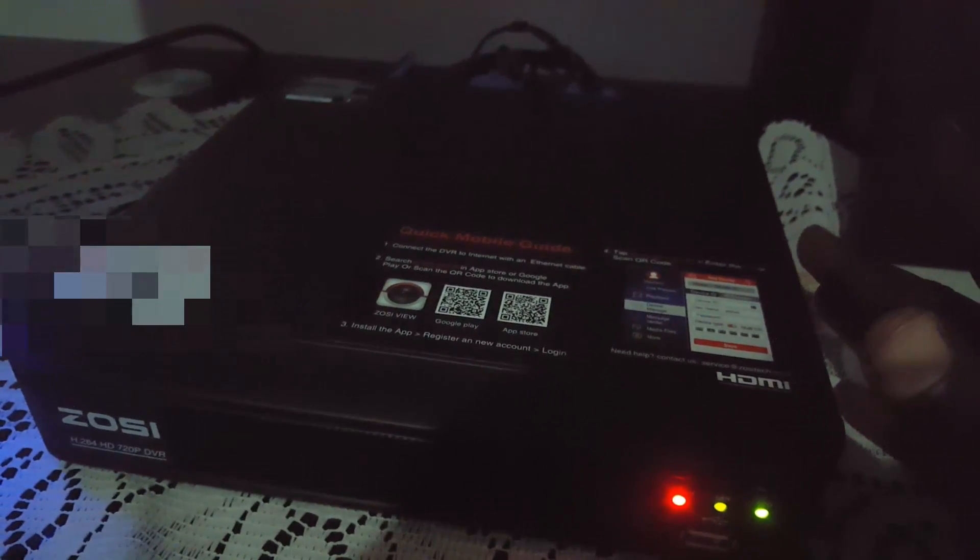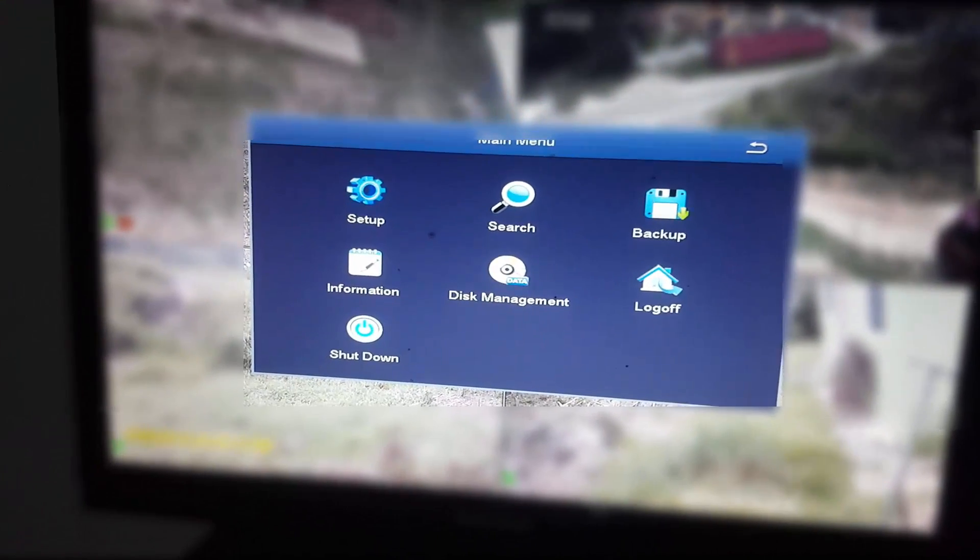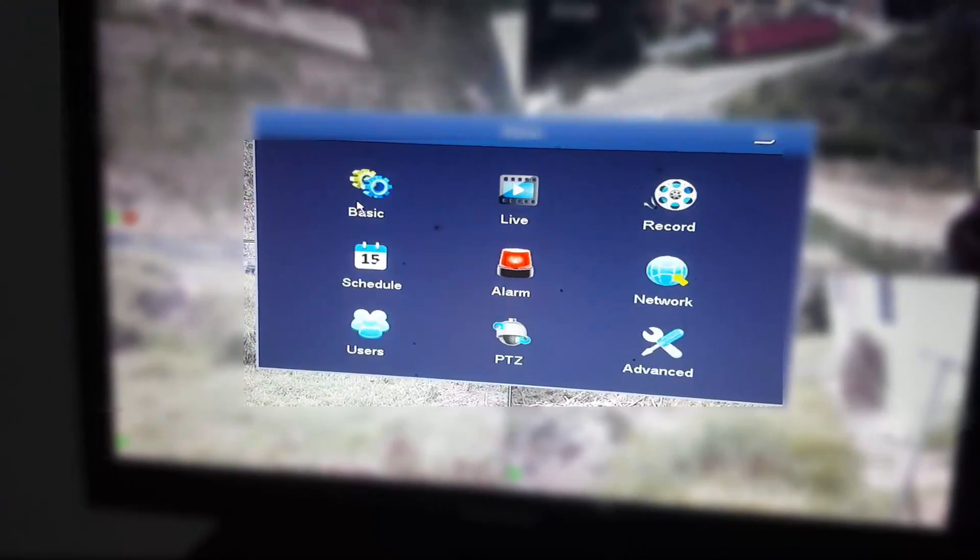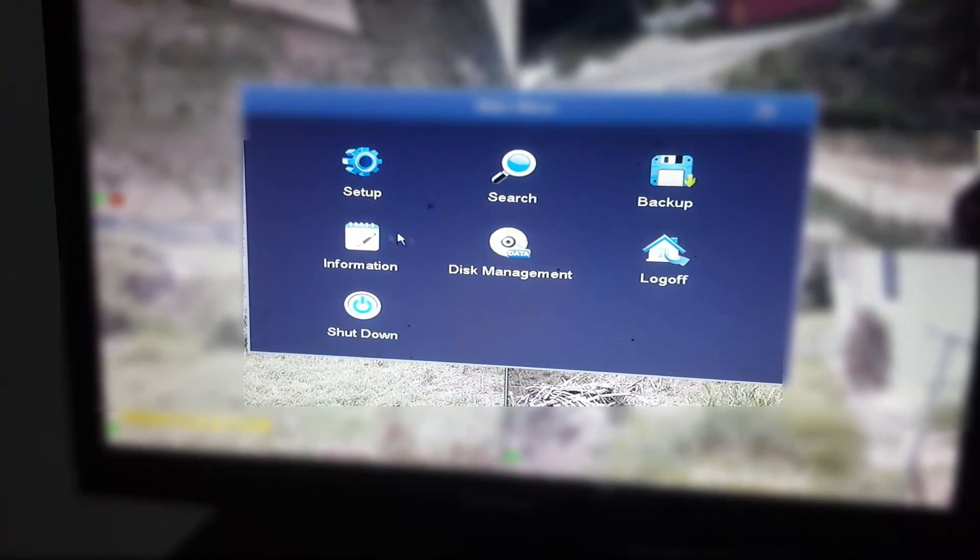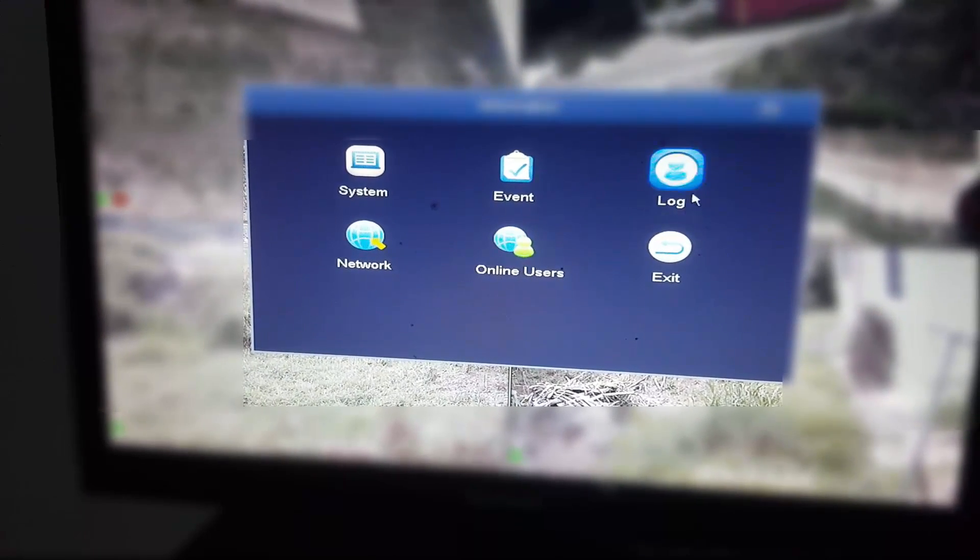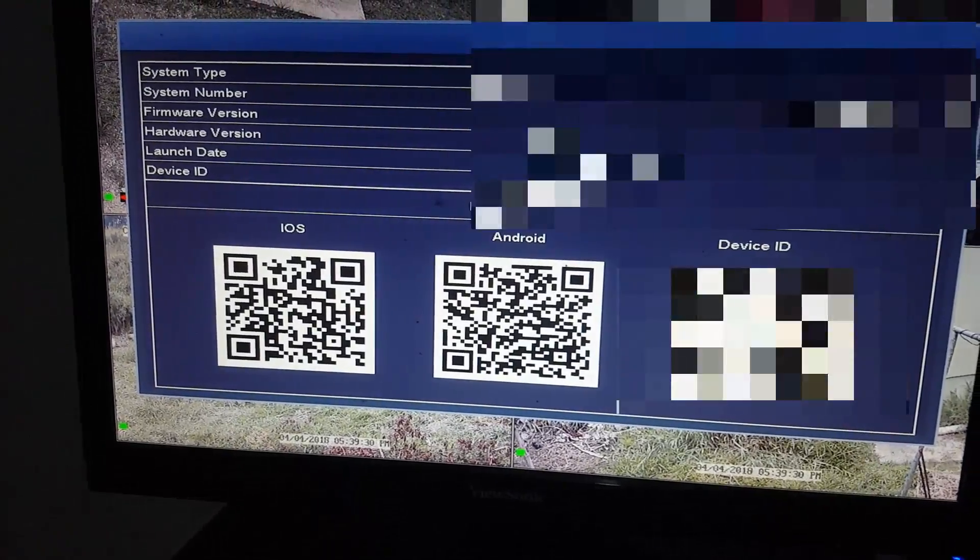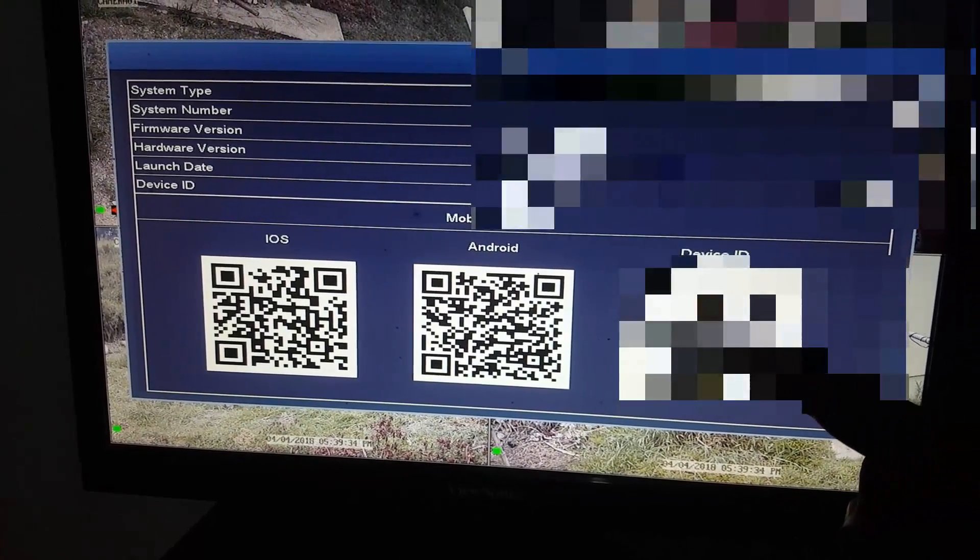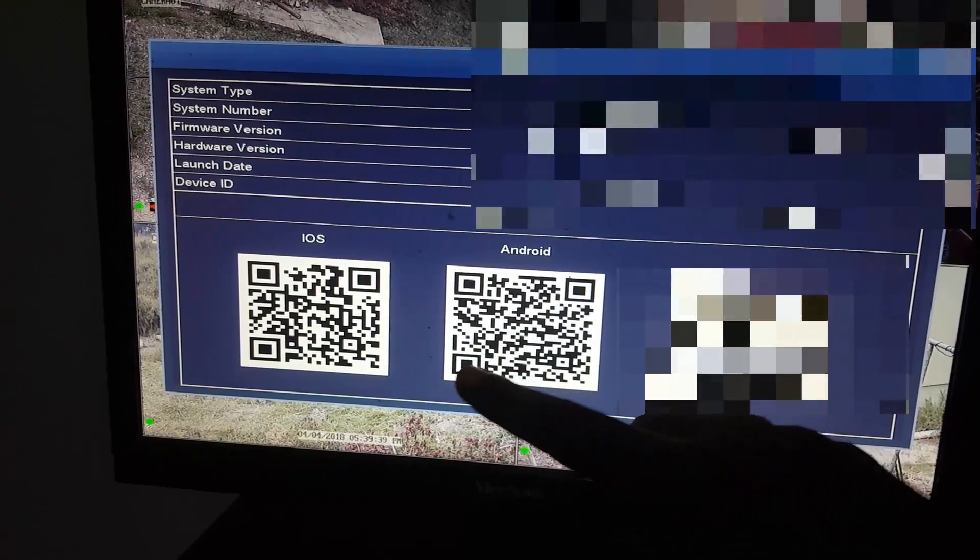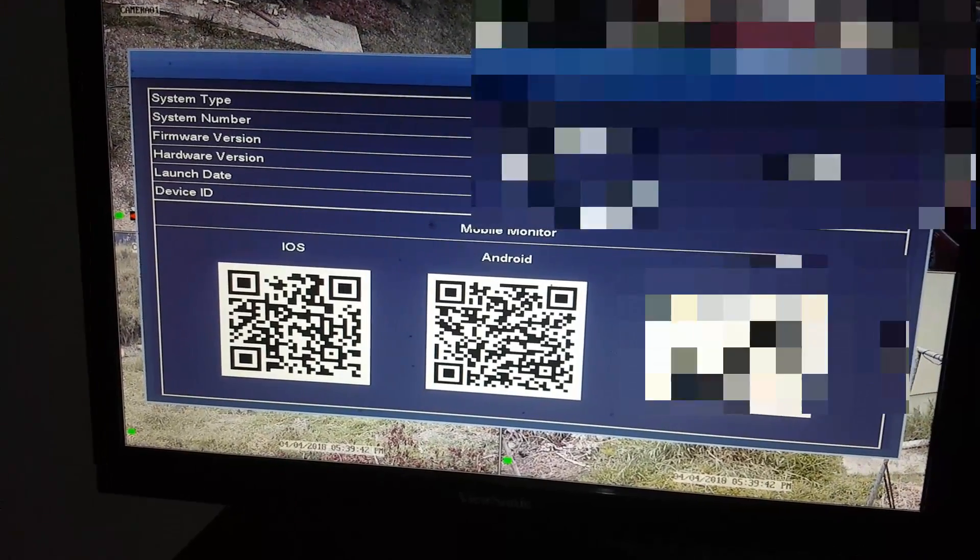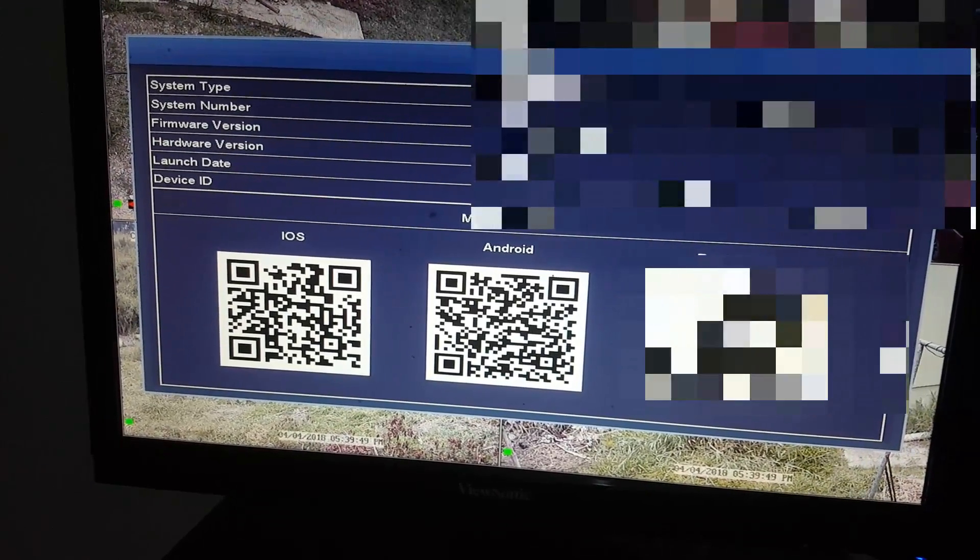You're gonna go straight into the menu. You're gonna go to the main menu. Once you're in the main menu, you're gonna go to information. Once in information, you'll notice we have logs, online users, system, network. Once you go into system, you'll notice you have all of the information including your ID which you can scan. I'll blur this out as well, along with the Android app as well as the iOS app. It also gives you the system number, firmware version, launch date.